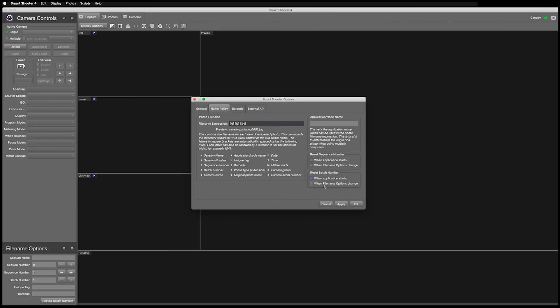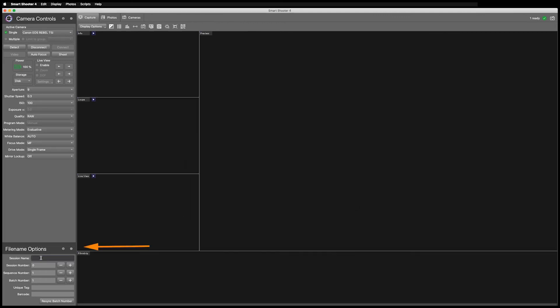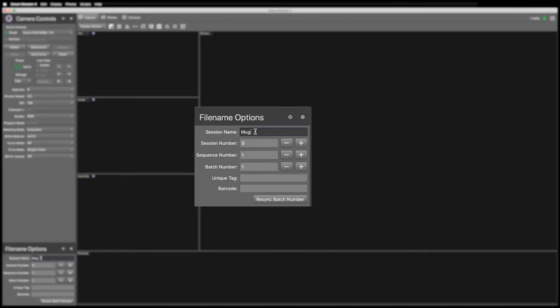Once you've entered these, click Apply, then click OK. Now we can fill in the windows in the File Name Options to name our images, as we've demonstrated here.